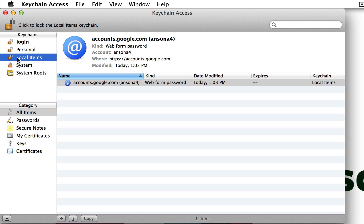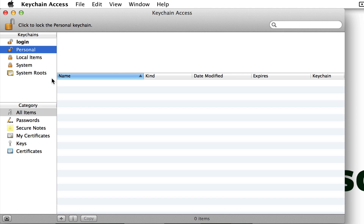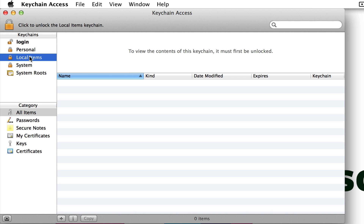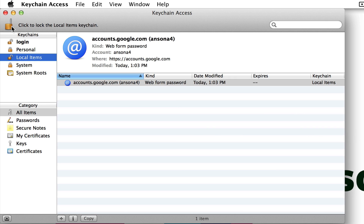So I could come in here, find the local items keychain, and lock that so nobody has access to it. Yet the personal keychain is still accessible — if it's for a child or another family member, you can lock yours and then they can have theirs open. When they're done, they can lock their keychain and you can unlock yours. So you can use multiple keychains on one user account for multiple users.